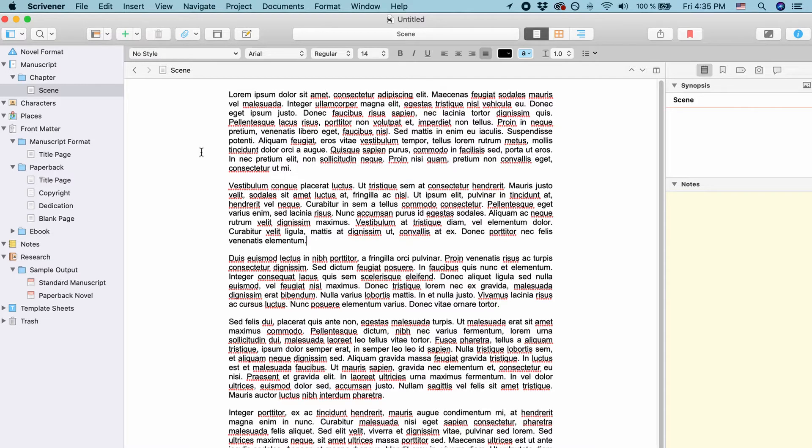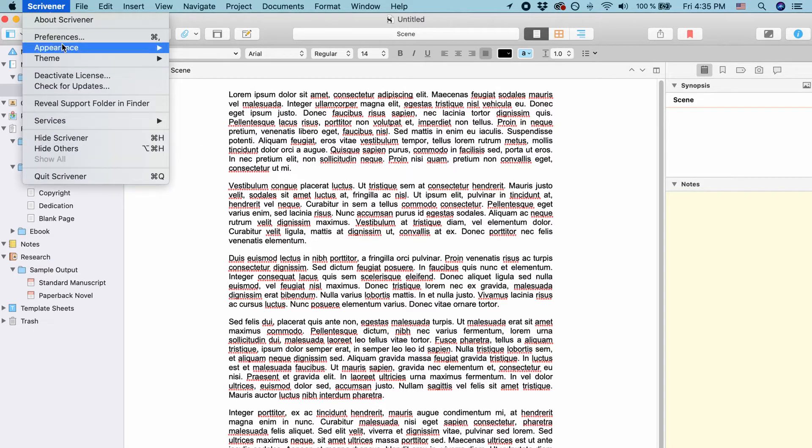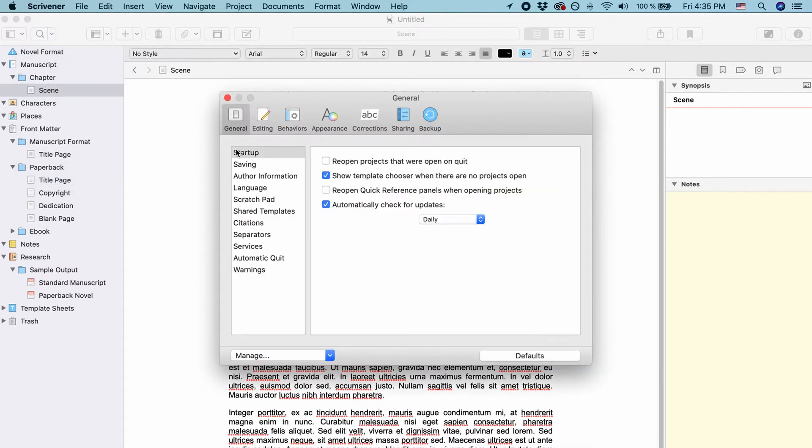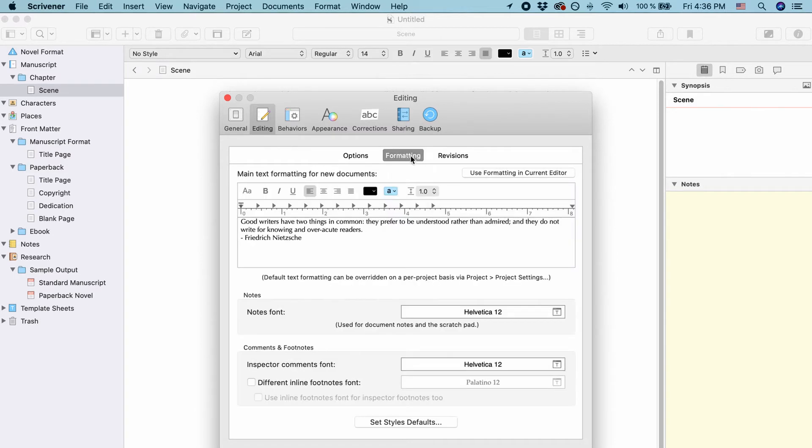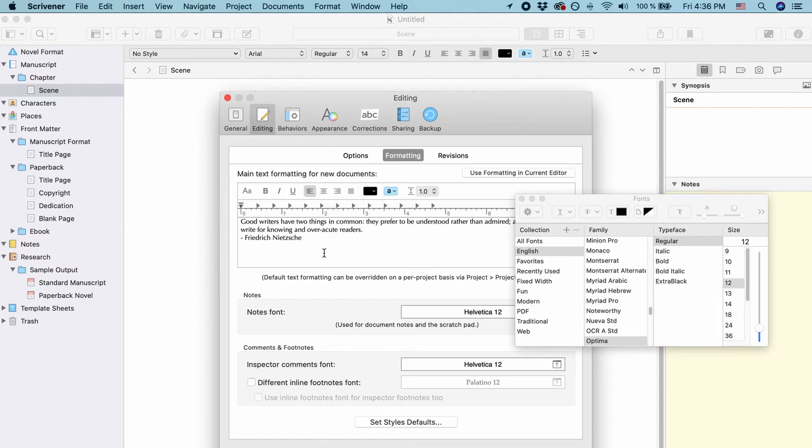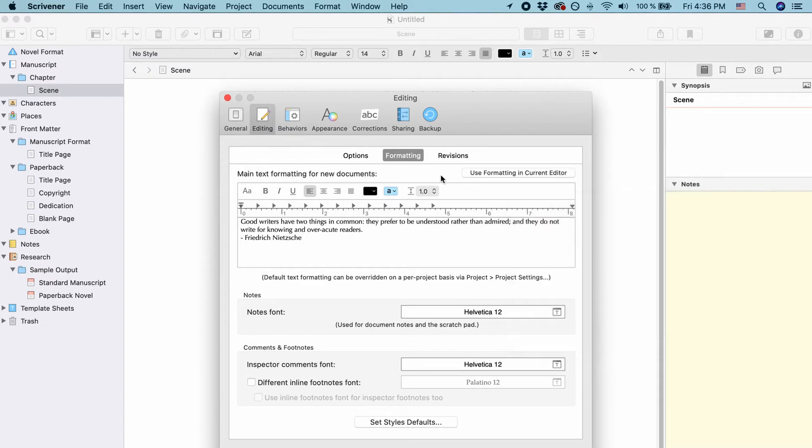If you want to change Scrivener's default font globally, go to Scrivener's preferences and then go to editing and here you have formatting. Click on formatting and here you can choose the font and all kinds of formatting that you would like to have as default formatting.